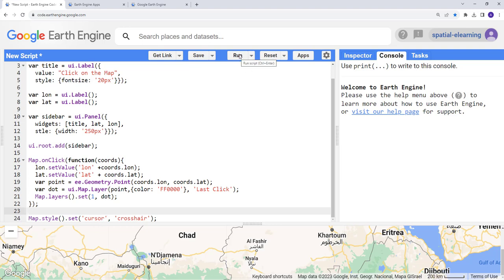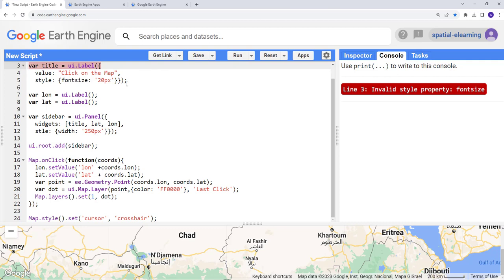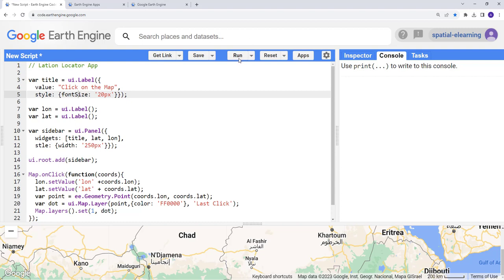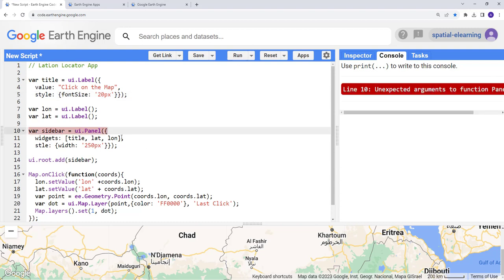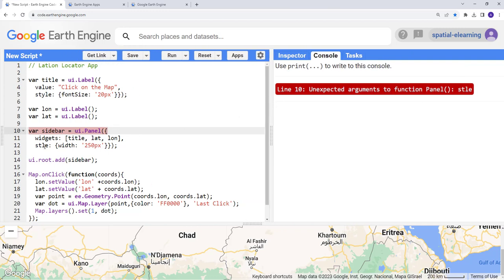I'll go ahead and execute that by clicking Run, and I'll see all of my widgets. There's an error — invalid style property font size. I think it needs to be capitalized. Let's execute again. There's another error — unexpected token in panel style. Oh, there's a typo: 'style' was misspelled. Let me fix that.